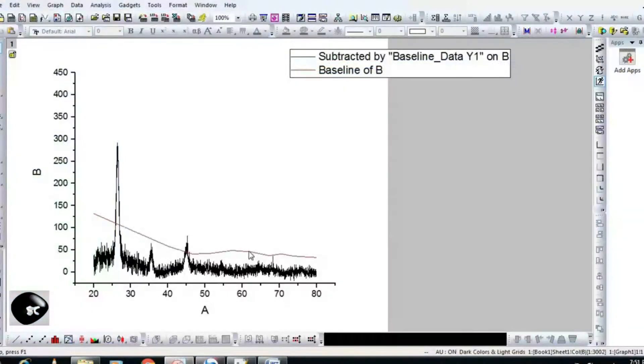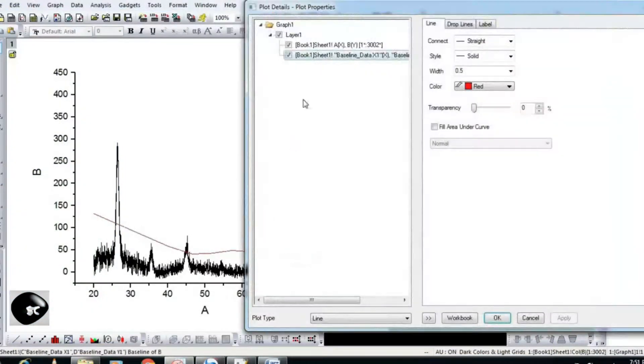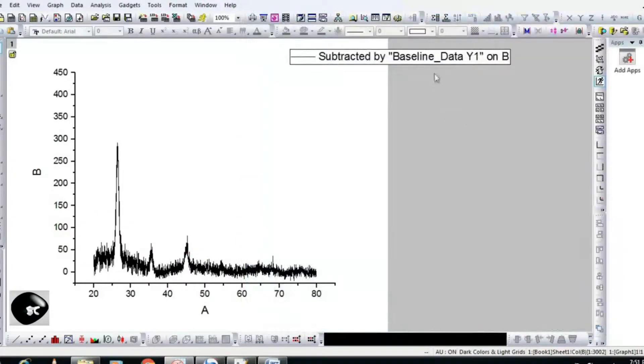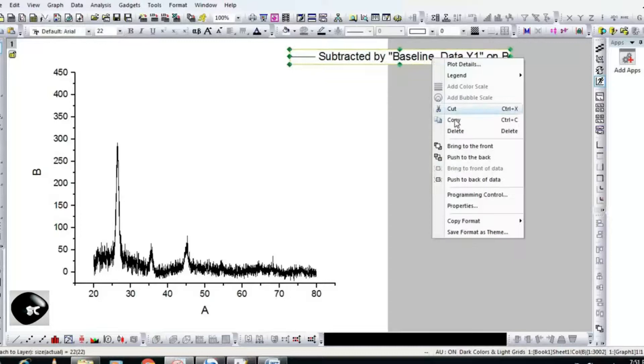Double click on the Reference Line. It will open the page named Plot Details — check the baseline data. Hit OK.